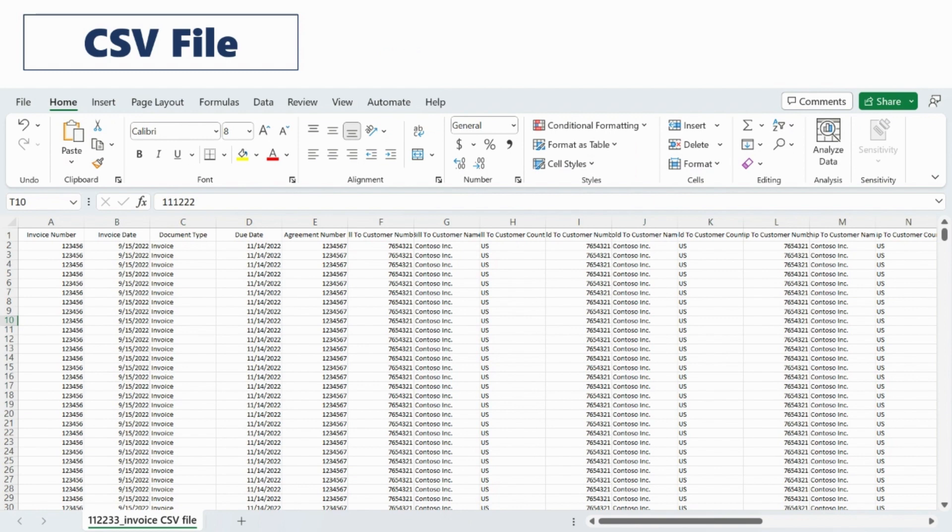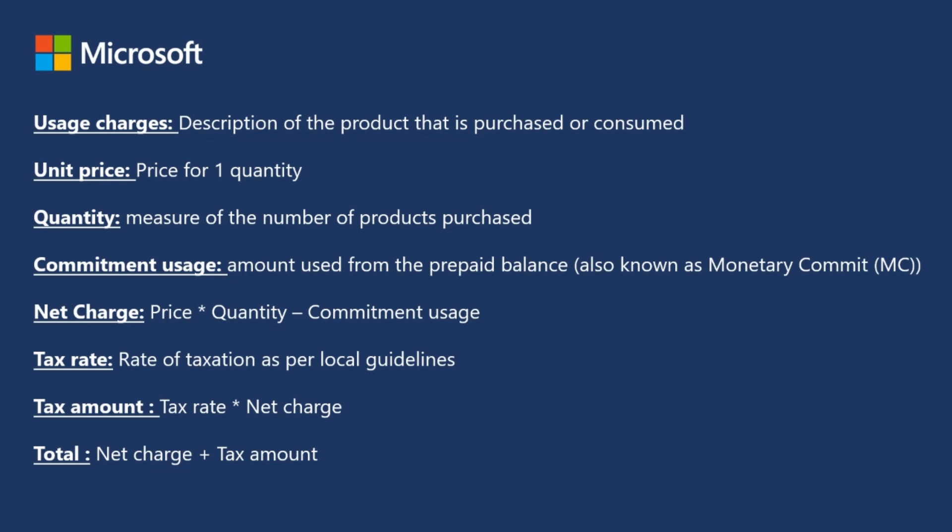The CSV file downloaded should look like this. These are some useful terms for the invoice downloaded file.